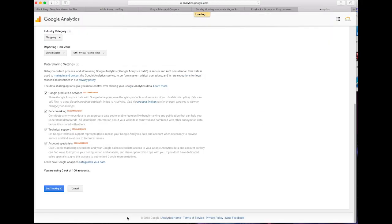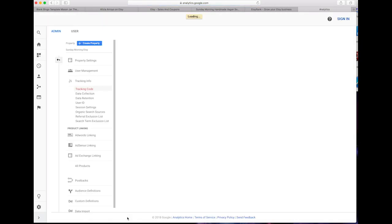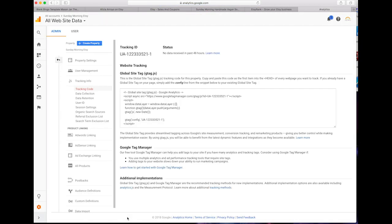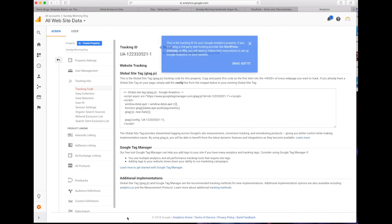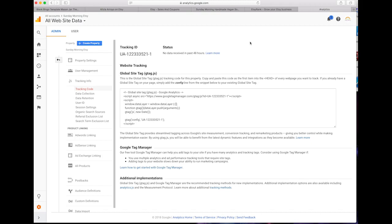Once that's done we will get a new page and it's going to have a tracking code for us. You're going to go to the top of the page and you're going to see something that says tracking ID right next to this blue box up here. Go ahead and copy and paste this tracking ID.